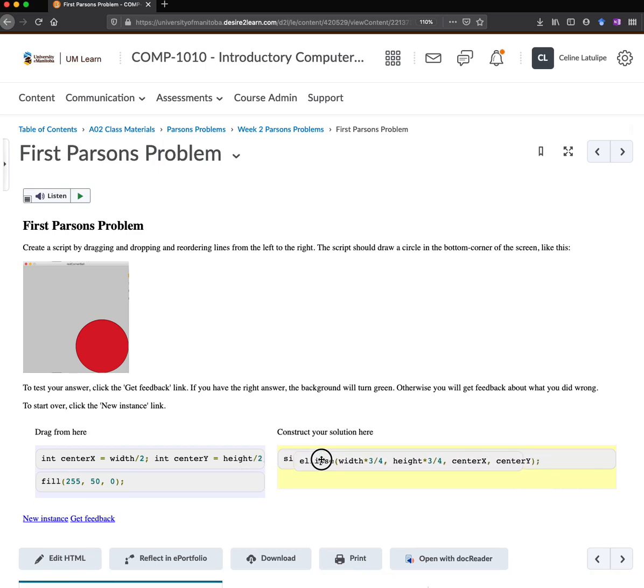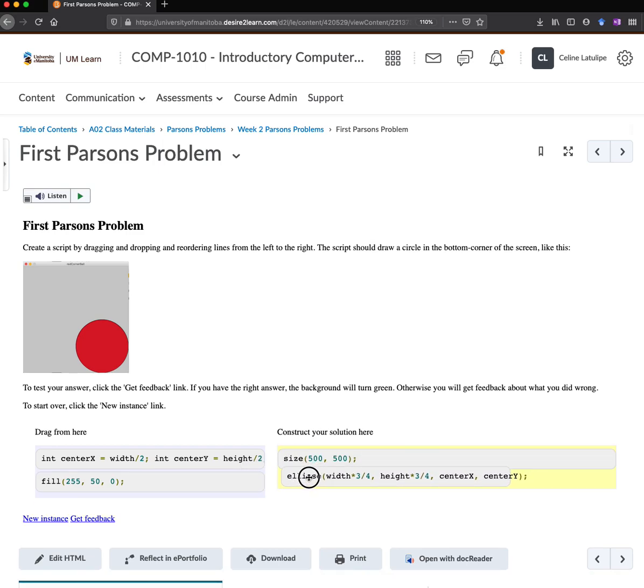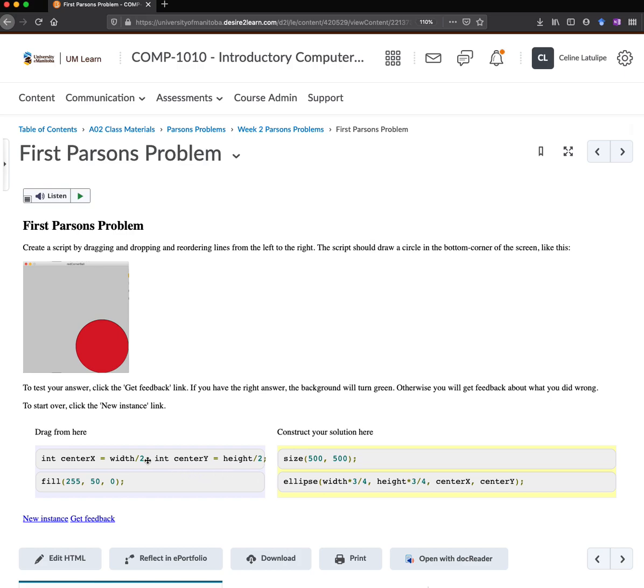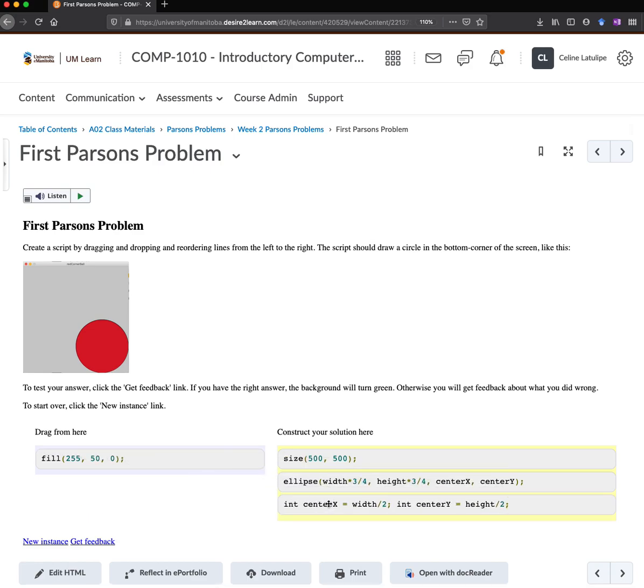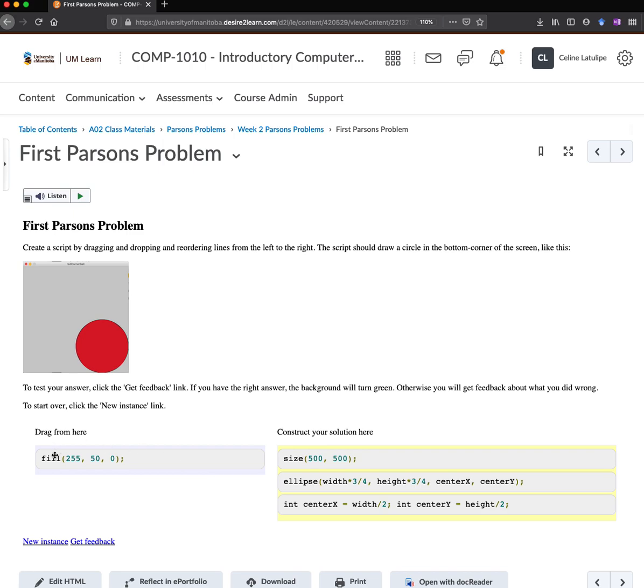And you can see that I can sort of decide exactly where I want to put it. And then I think, oh wait, but I need to specify these things, centerX and centerY. I guess I need those. So I'm going to add that to my code.